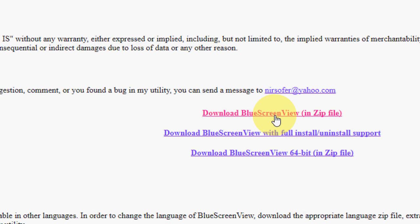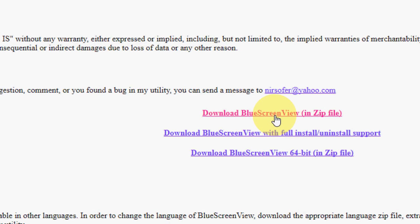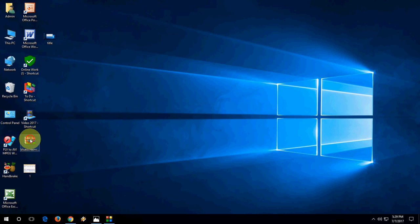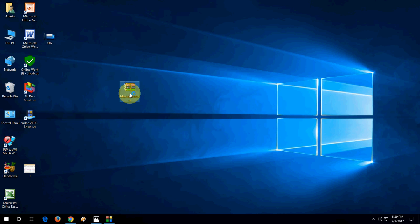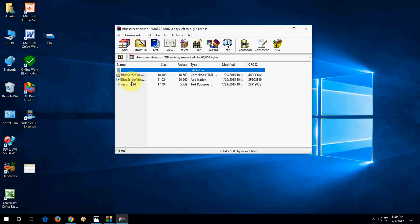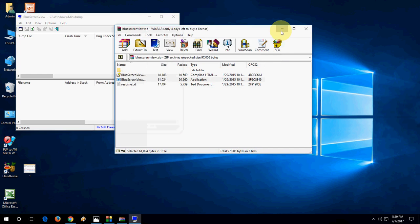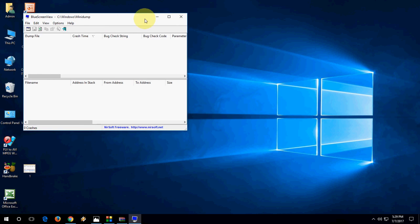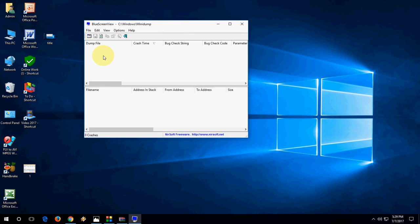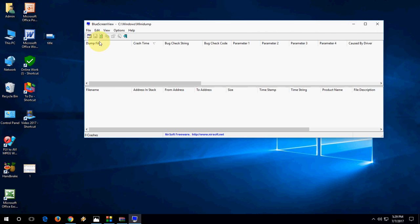After you download, it will appear in zip format. Just double-click on it and run BlueScreenView. Here you'll find very detailed information about blue screen errors like dump file...